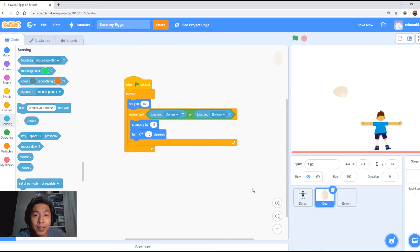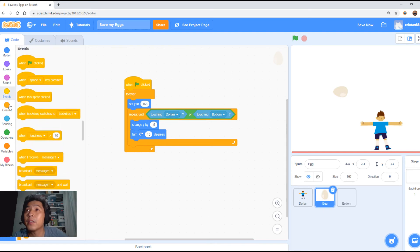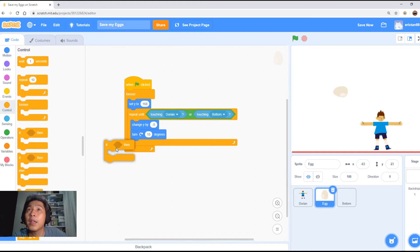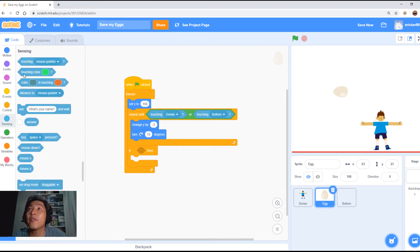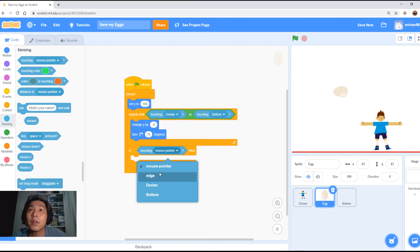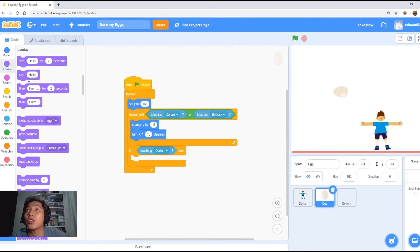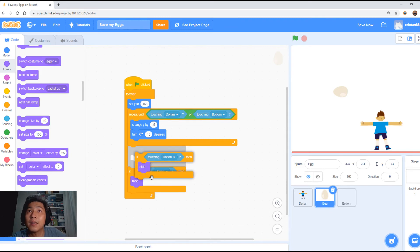We are halfway through this lesson. Now we are going to program what happens when you touch the boy. Go to Control and you can use the 'if' block. After it touches, it will break off from this repeat loop, and you will use the 'touching Dorian' option. If it touches Dorian, we're just going to use the hide function — just going to hide the egg, and we're going to make it appear on the top again shortly.